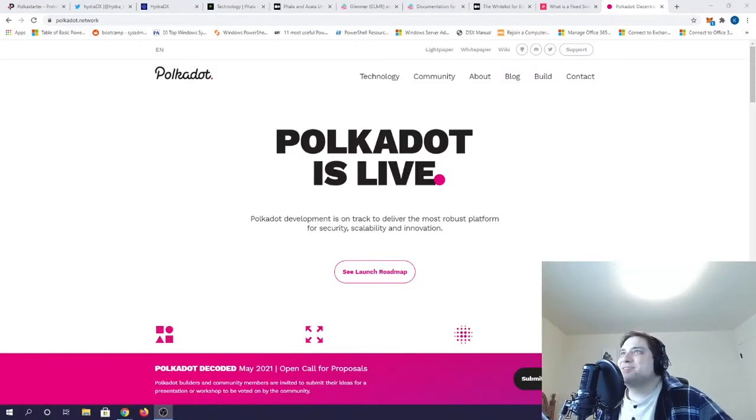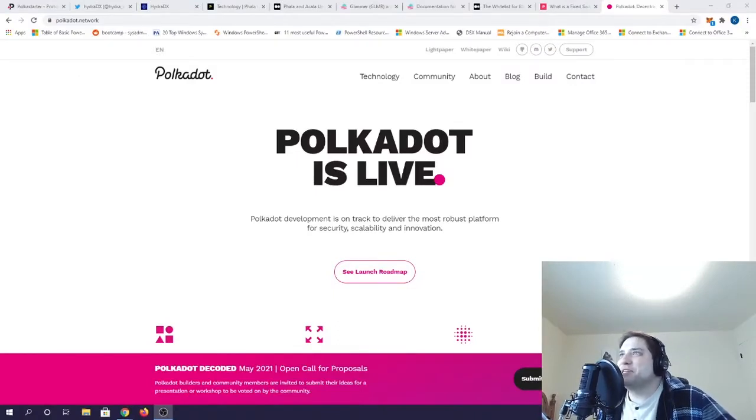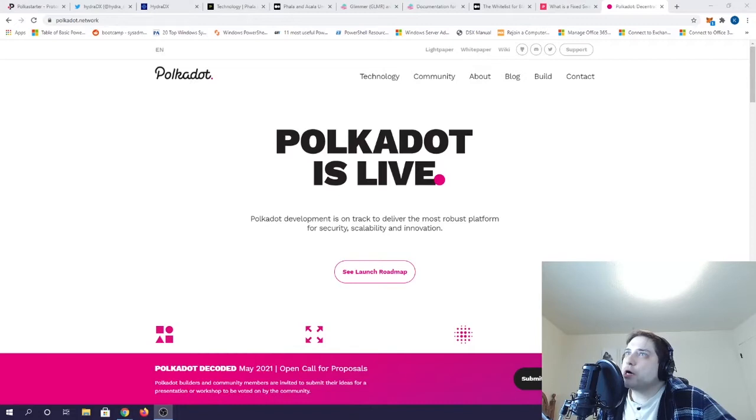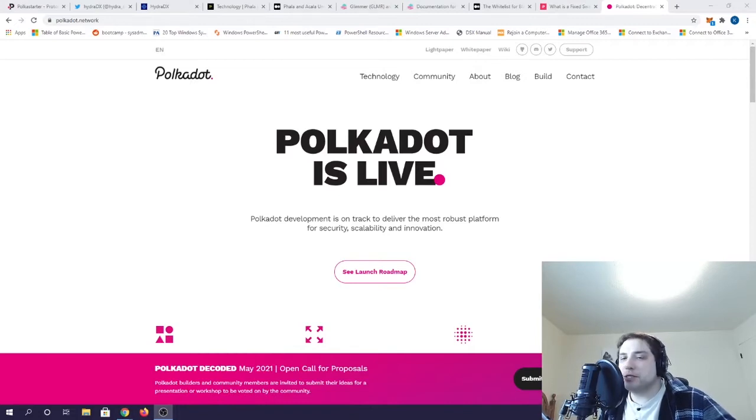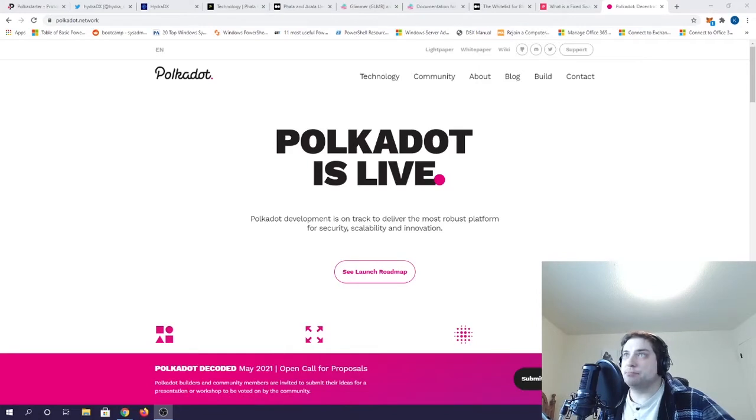Hey there my fellow DeFiers, thanks for tuning in to another episode of DeFi Deluxe. So I talk a lot about the Ethereum ecosystem, but for this episode I'd like to look at the DOT ecosystem.